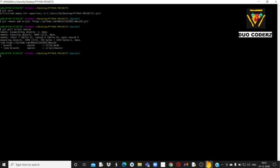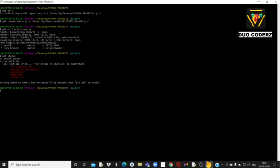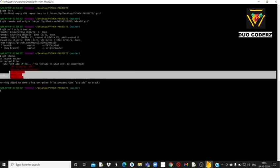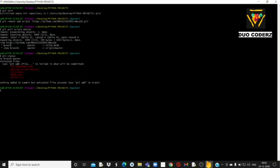यह करने के बाद आपको लिखना है: git status। Git status लिखते ही आपको पता चल जाएगा कि कौन-कौन सी files हैं जो अभी तक upload नहीं हुई हैं। Obviously हमने कोई भी upload नहीं की तो यहाँ पे जितने भी files हैं सबका नाम आ रहा है — मतलब कोई भी अभी तक repository में add नहीं हुई।